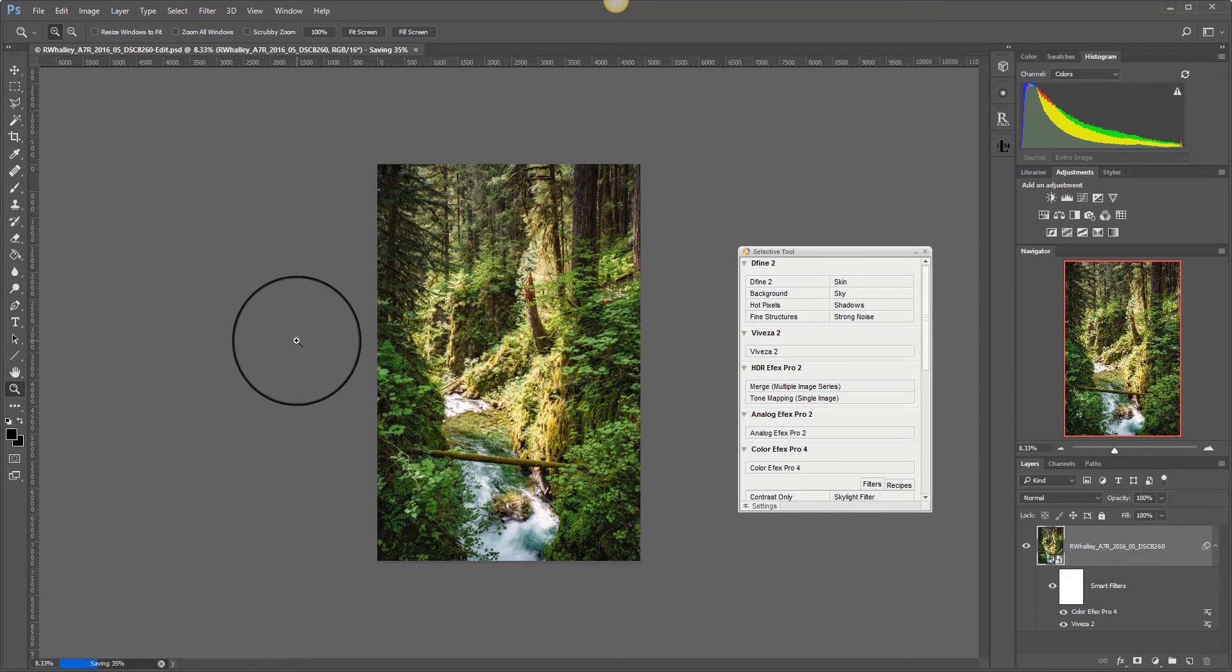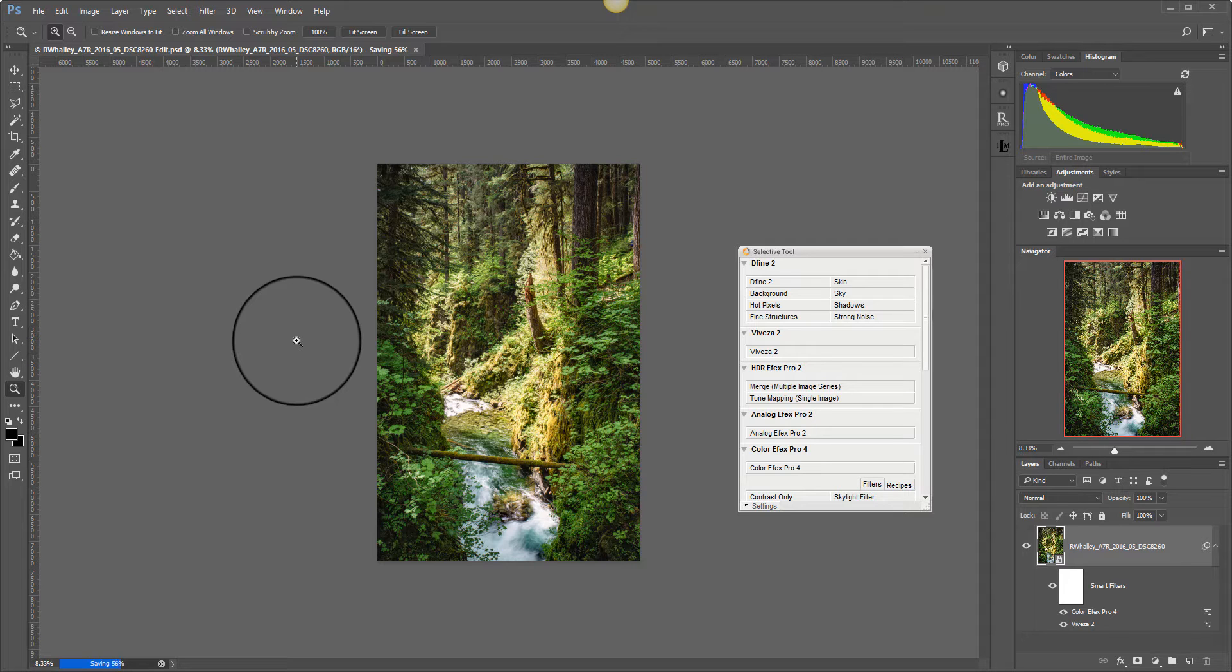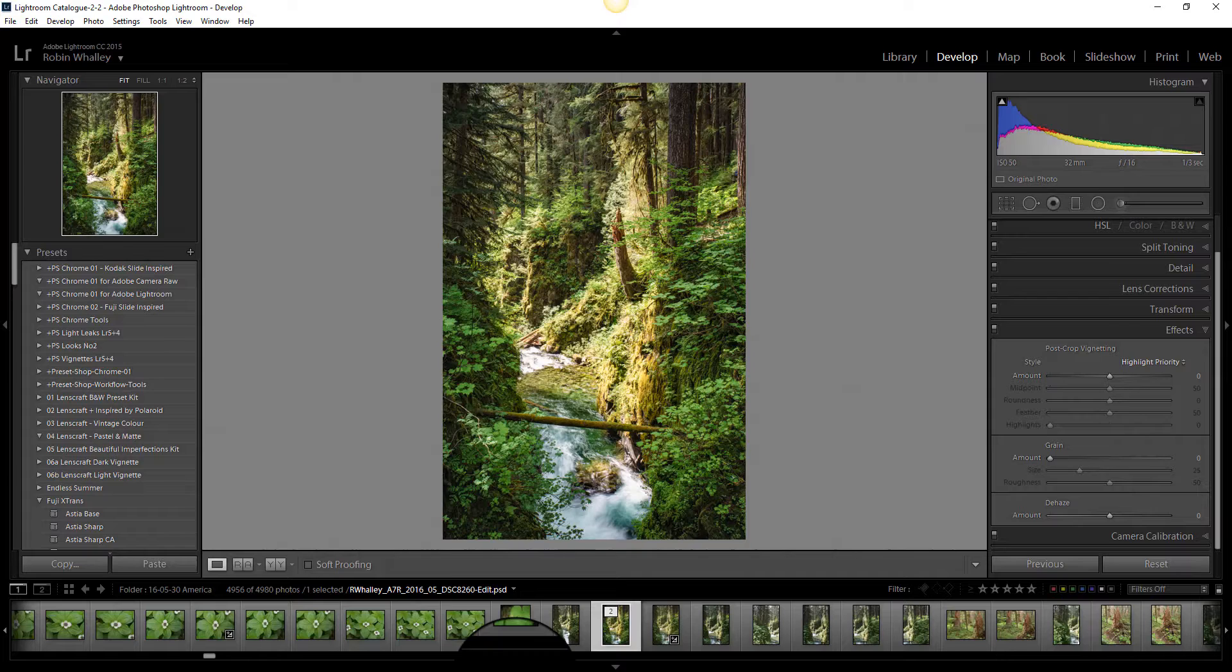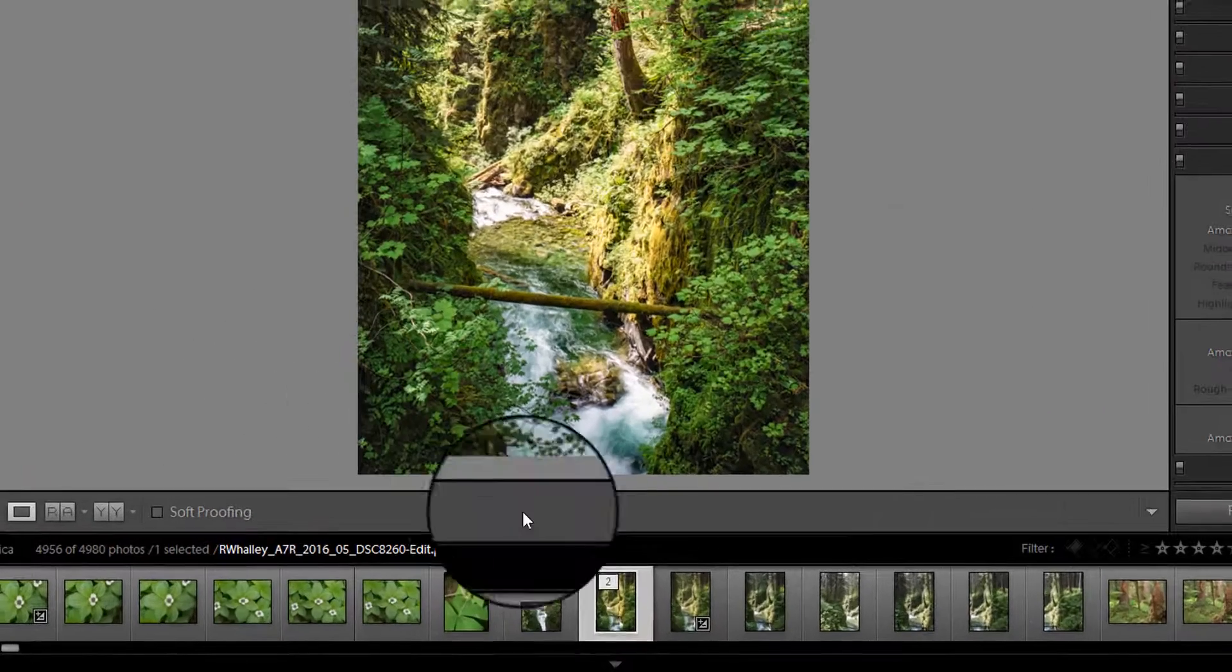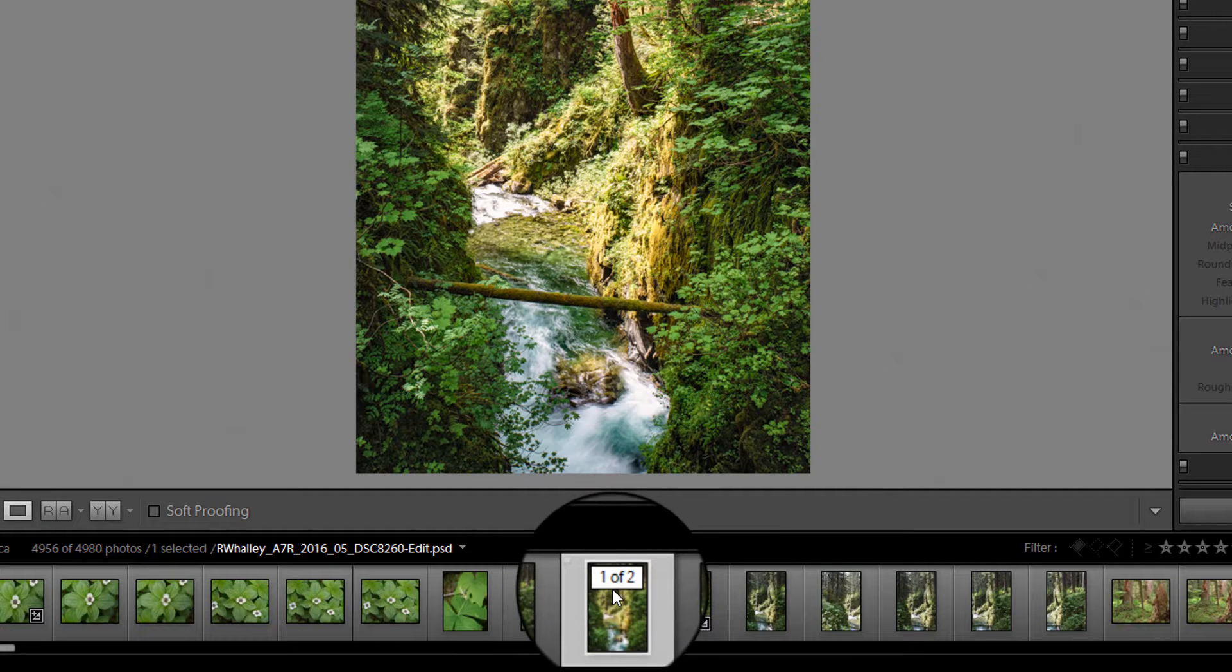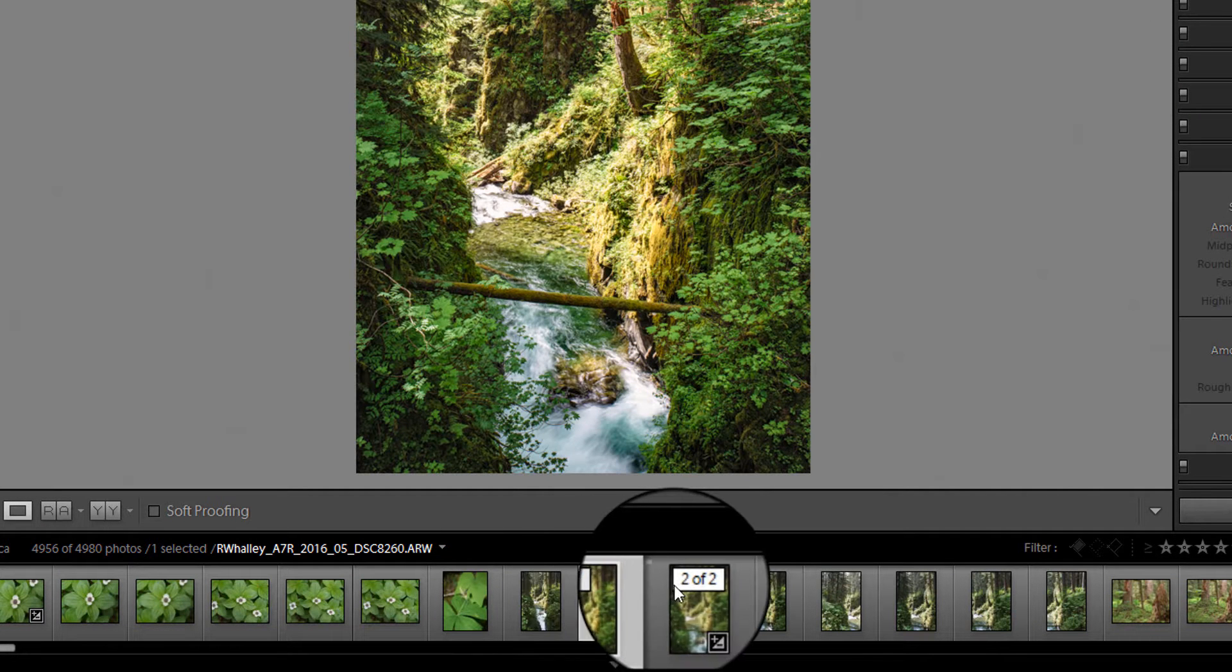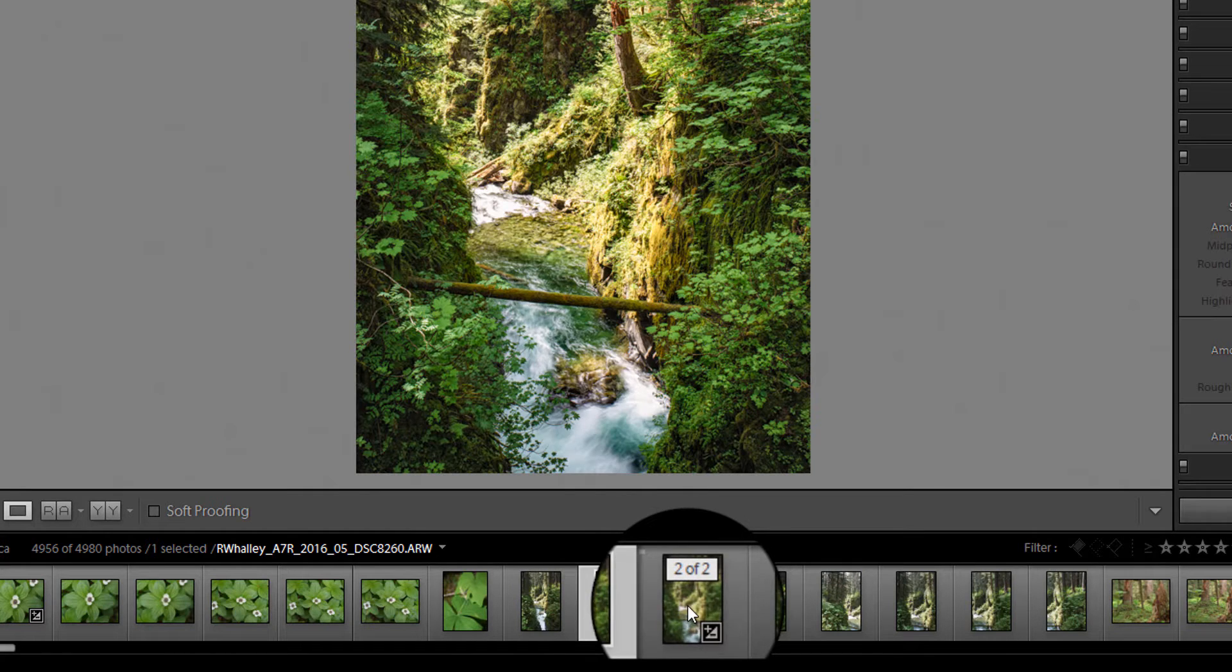And what that will do is save the image back into the Lightroom area where the original RAW file was created. I should have stressed earlier I am working on RAW files here rather than JPEGs. That's the image saved. We can now skip back into Lightroom. We can see immediately down here in the filmstrip we're now looking at one of two images.